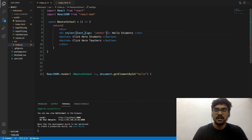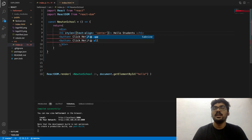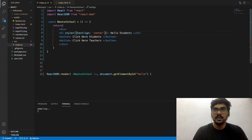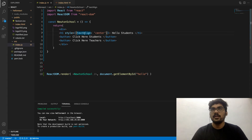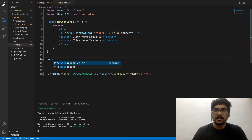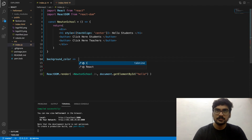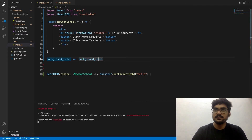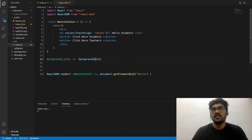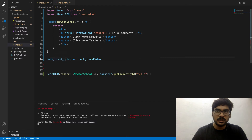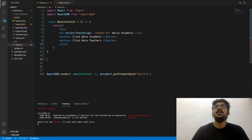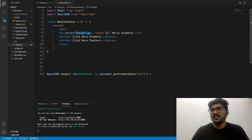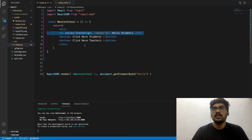One more important thing to note: how did I write textAlign? In CSS, I would write text-dash-align, but here all the dashes are removed. You replace the second word with a capital letter - like background-color becomes backgroundColor. Whatever comes after the dash, remove the dash and make the first letter of the next word capital.